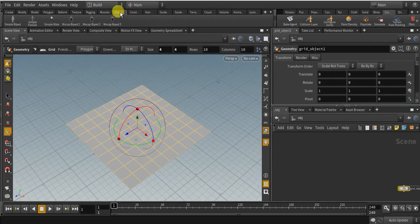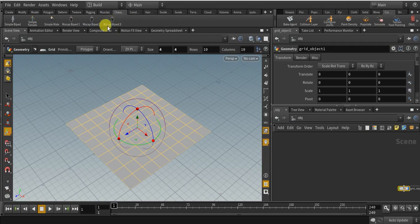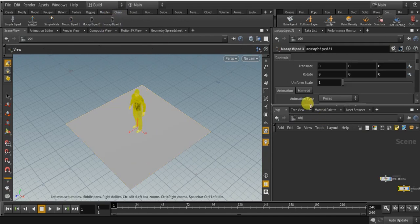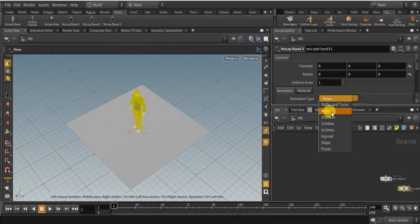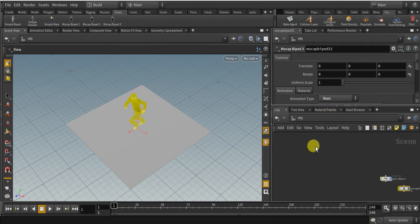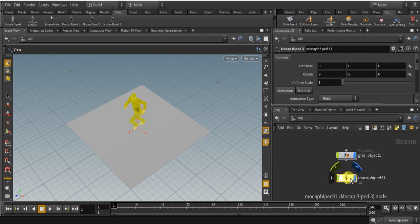Select the mocap bypass 3. Change the animation to pass to runs and the other thing properly.